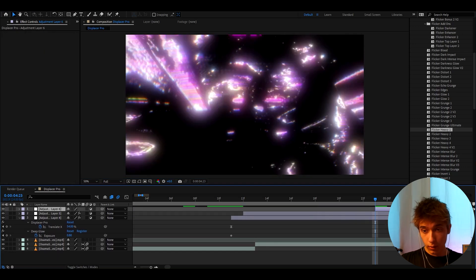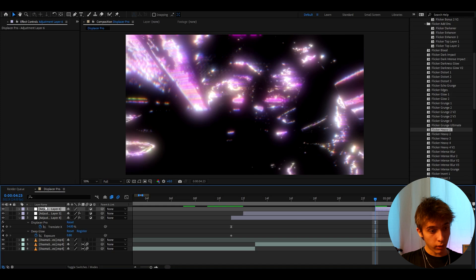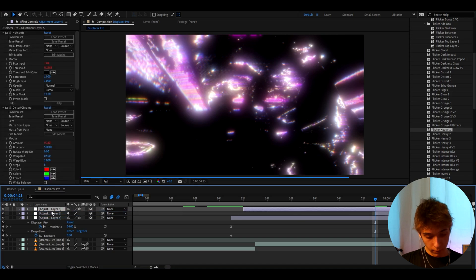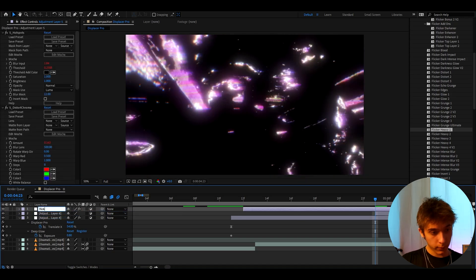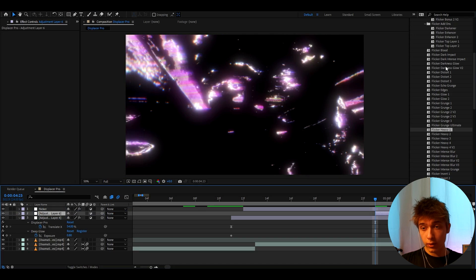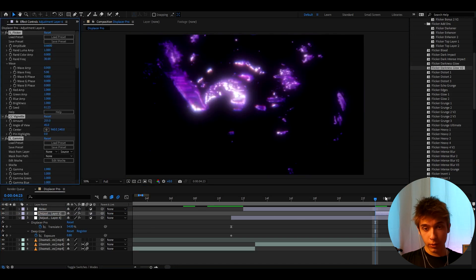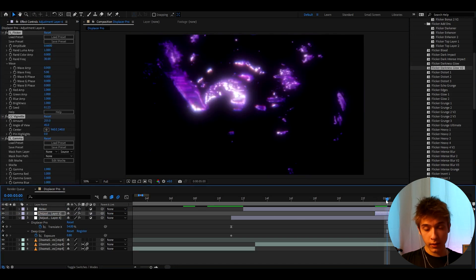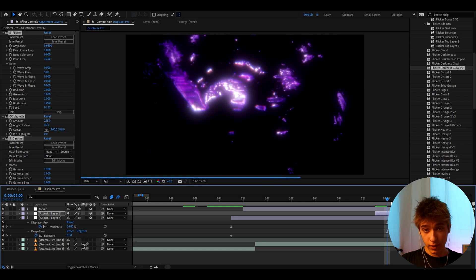And make it go below the new flicker effect. Like here we can call it flicker. And right here I like to go to flicker effects. And add flicker darkness glow v2. And now it's going to look like this. This is actually one of my favorite effects in after effects.